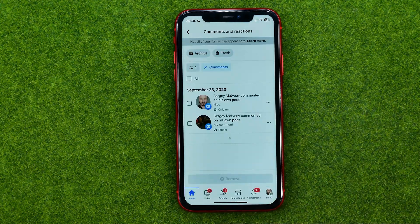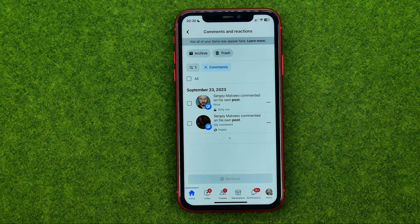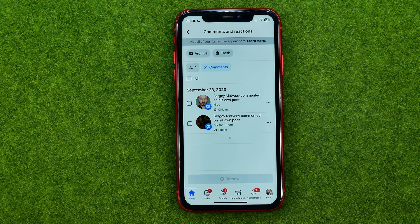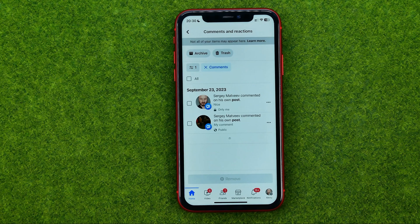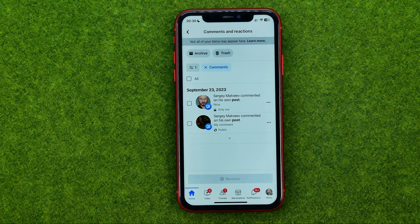It will show you all the comments you have ever left on Facebook. From here we can delete one particular comment, multiple comments at the same time, or even all the comments in one click.